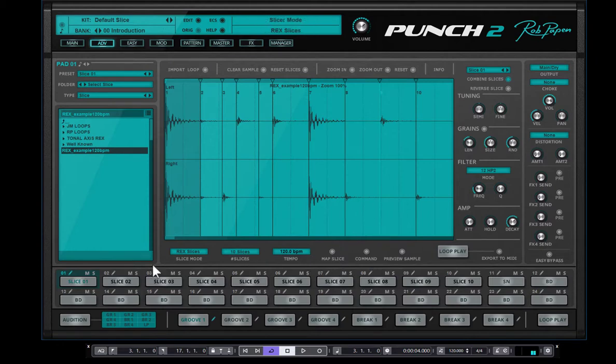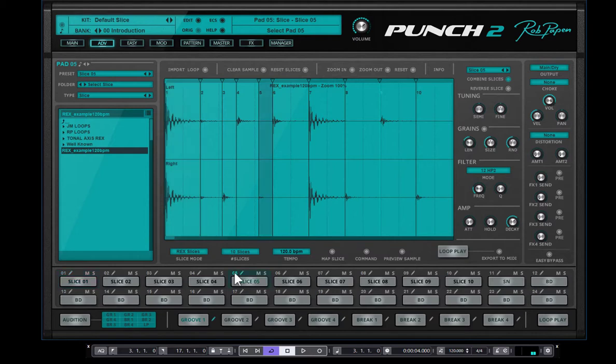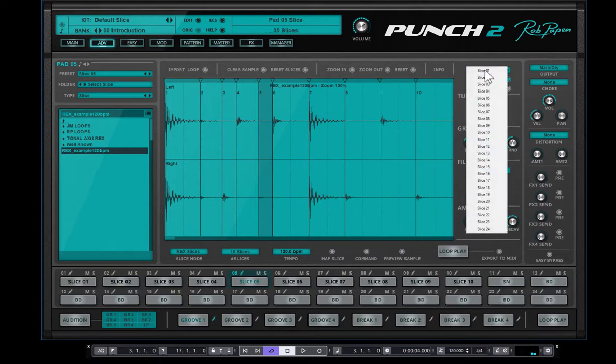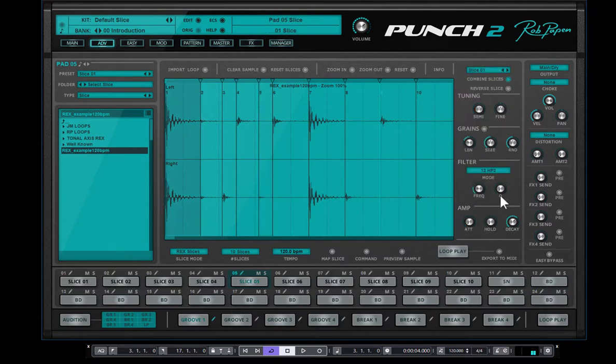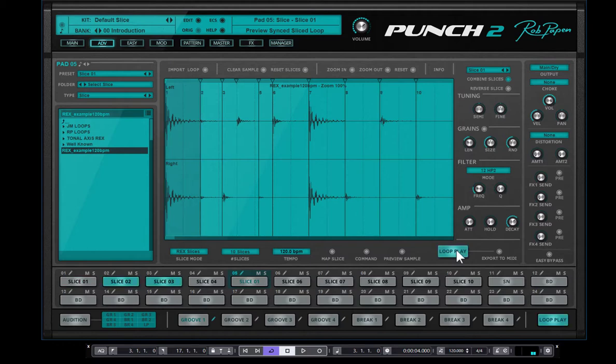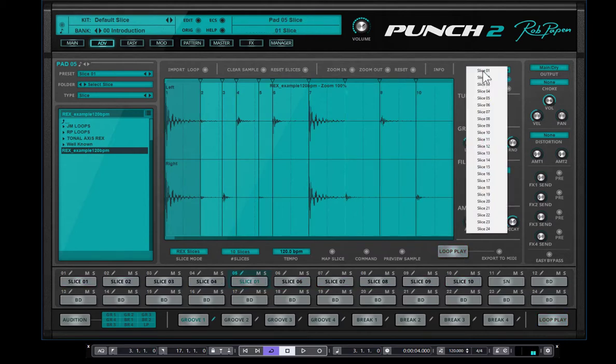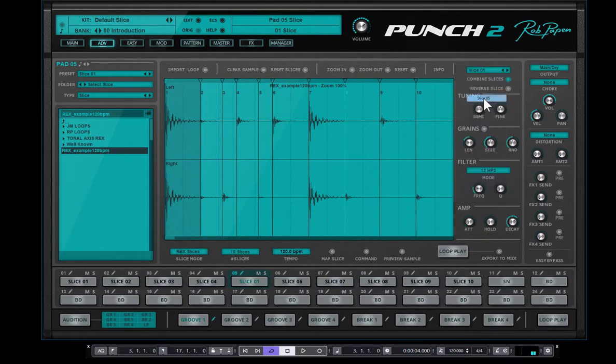What is, of course, then also possible if you say, okay, this is nice, but I want to have the sequence 5 again slice number 1, I can change it up here. Then it plays back the loop play, but then puts a different slice on this pad number 5. So keep that in mind that there's a lot of freedom in how to work with these slices.